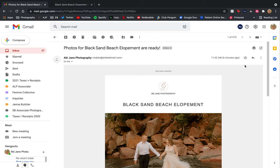Hi, this is Abbey from Abbey Jane Photography, and I wanted to show you how to download your photos once they get sent to your email.